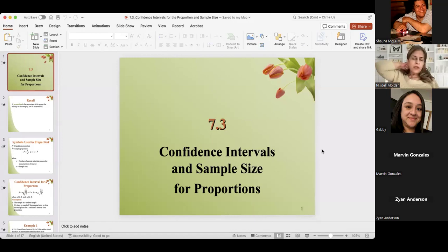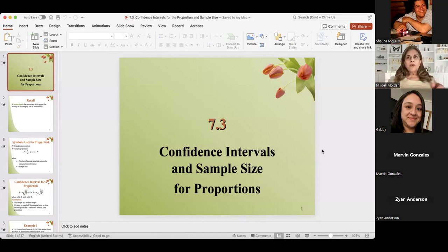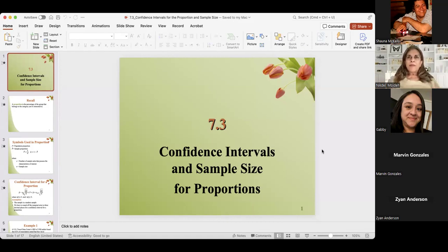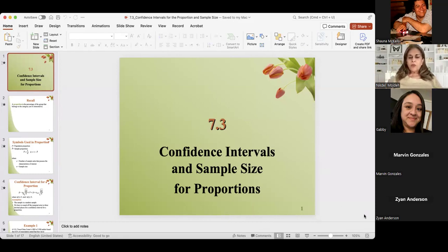For the mean, we have two kinds of confidence interval. When sigma is known — if I give you population standard deviation — you're going to use the Z formula. But if I don't give you population standard deviation and I give you sample standard deviation, then you're going to use the T formula. I'm going to wait for your questions after covering 7.3 and 7.4: what is confidence interval for proportion, and what is sample size for proportion?